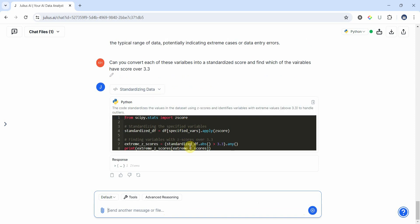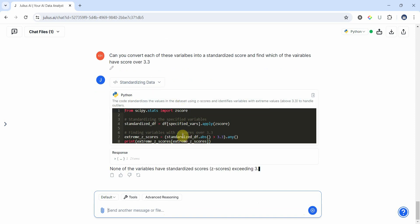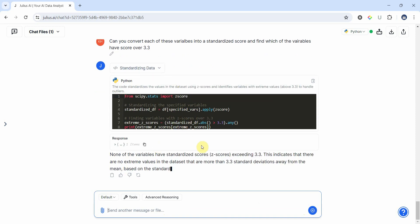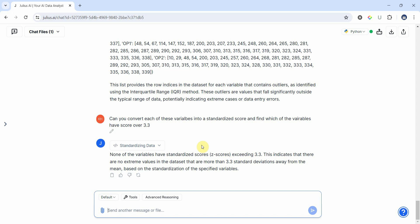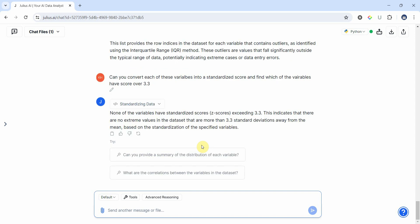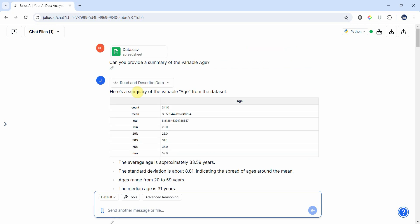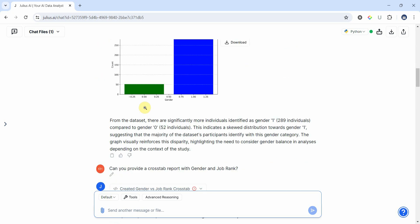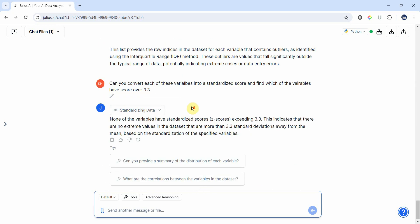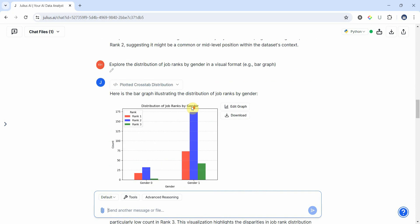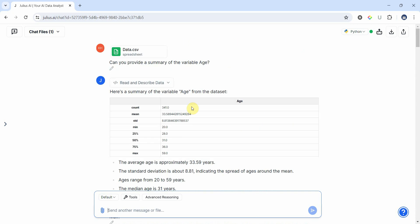Now these are extreme Z scores, none of the variables. So we can say that our data does not have any outliers. This is how you can use Julius for data screening and cleaning. So I hope you can now use Julius for your preliminary analysis. Thank you very much.